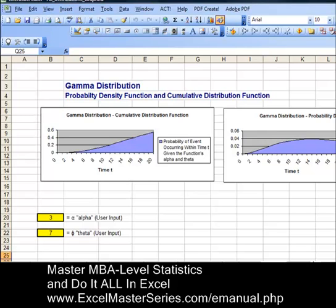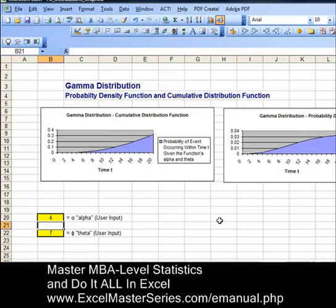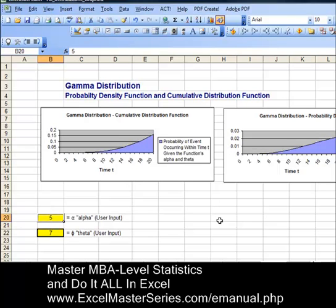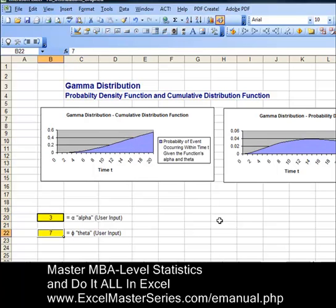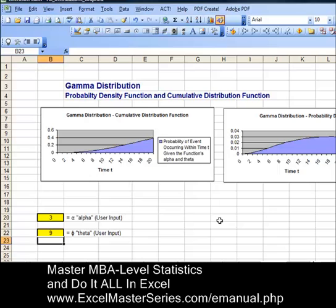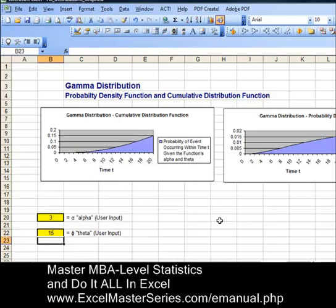Let's take a look at our spreadsheet. Here are the two charts we're going to create. On the left is the gamma distribution's cumulative distribution function and on the right is the probability density function graph. The gamma distribution has two parameters: alpha and theta. Alpha is sometimes called the shape parameter and theta is sometimes called the scale parameter. Let's vary those and watch the interactivity reflected in our chart — changing alpha from 3 to 4, then 4 to 5, and back to 3. Then changing theta from 7 to 9, and then from 9 to 15, seeing the changes reflected in the chart.